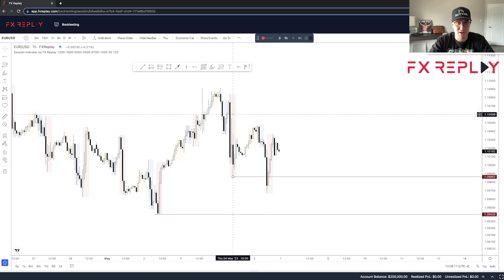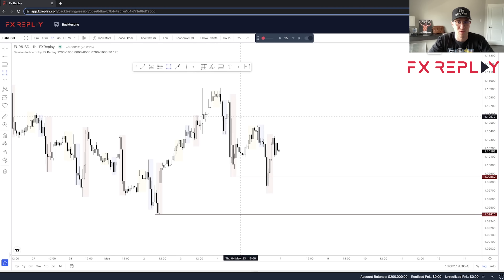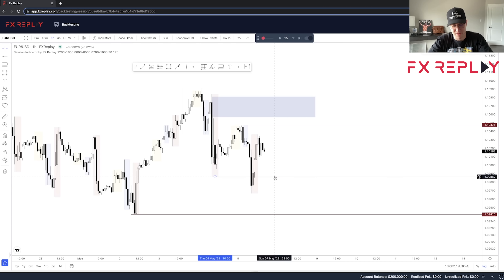Thanks for meeting me over here on the charts on FX Replay. I am very excited to be doing a backtesting video on this platform. I think it is literally the best backtesting platform that there is, hands down. What I want to do in this video is backtest with you guys one of ICT's entry models.